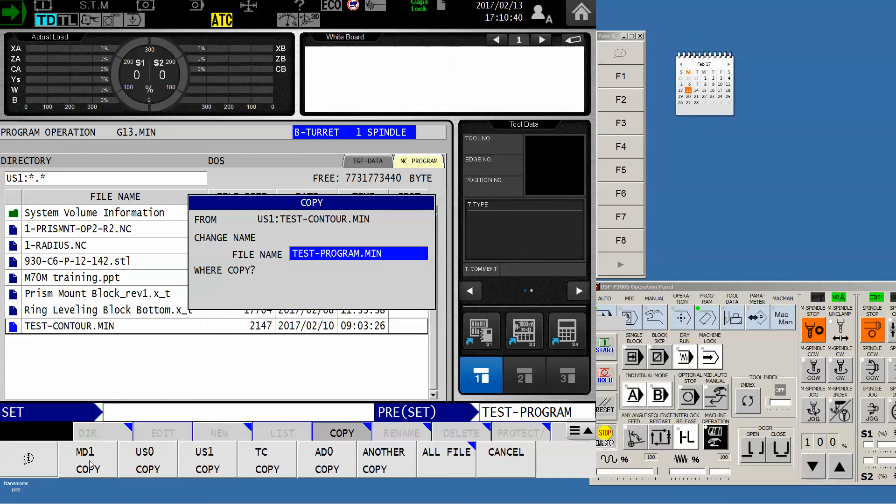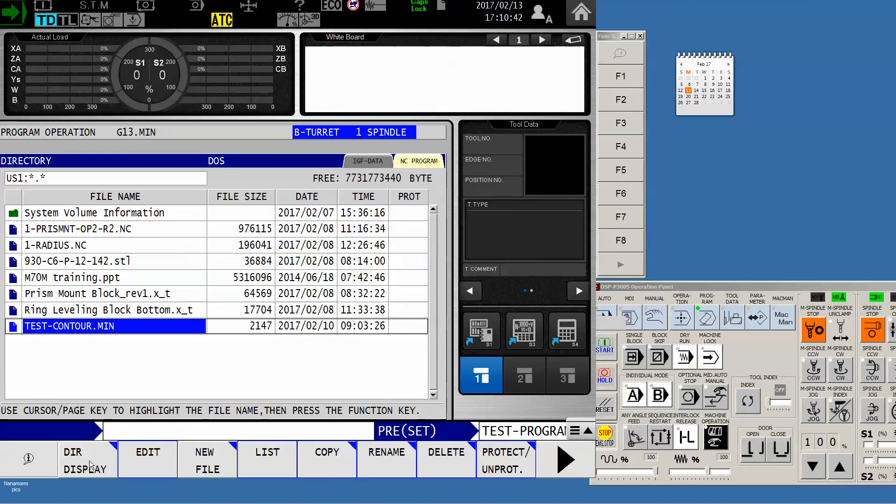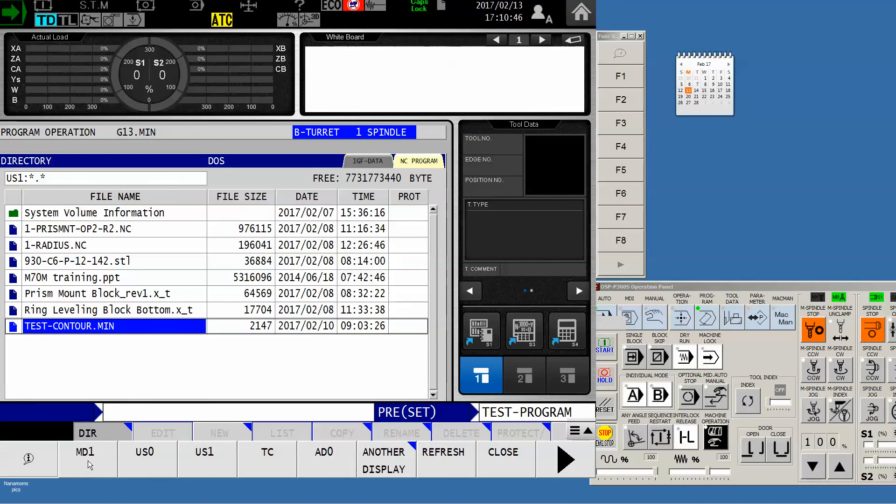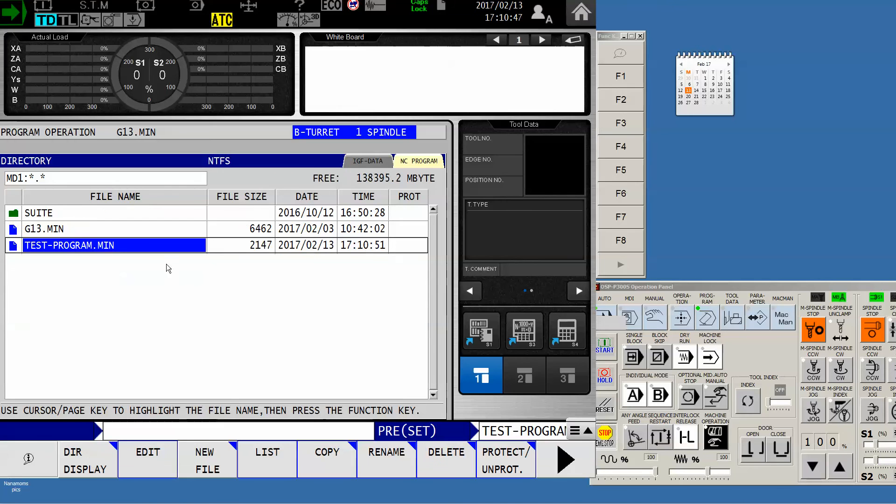To move it to the machine we will select MD1, copy. Now it is done - that quick. So F1 directory display again and push MD1, and now you see that our test program resides there.